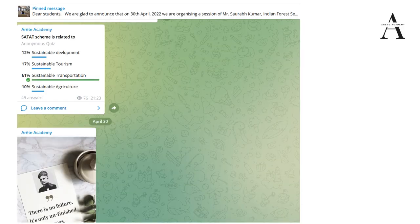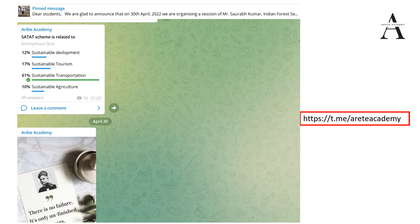Hello everyone, welcome back to another video on Erite Academy. One important announcement is that we have started posting current affairs MCQ questions on our Telegram channel. Most of you may not be getting time to go through the newspaper, so whatever we find relevant, we post on our Telegram channel. Do join Erite Academy on Telegram and attempt these questions to benefit from it.